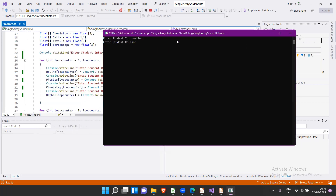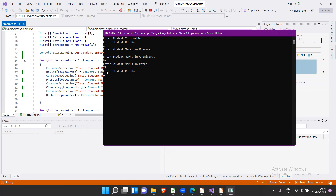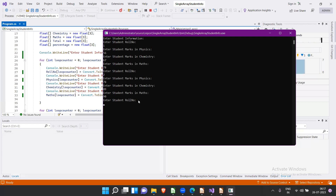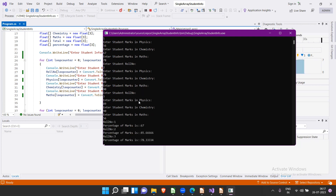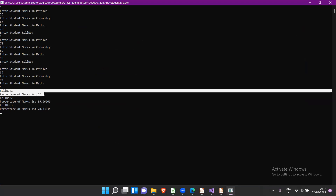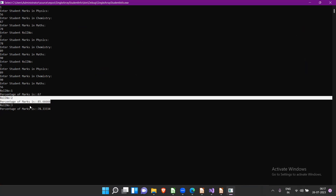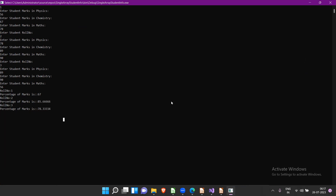Running the program: it asks for roll number — entered one (zero index value), then physics marks, chemistry, and maths. The loop repeats for roll number two and roll number three. After all inputs, it outputs roll number one's percentage, roll number two's percentage, and roll number three's percentage.